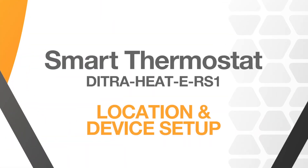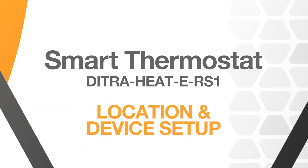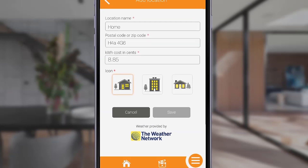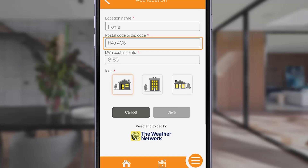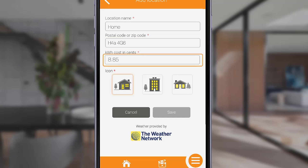Let's look at how to set up your location and device setup on the Smart Thermostat app. This requires three entries. The first is the name of your location. The second entry is your zip or postal code. This information is required to provide accurate local weather information. The last entry is your local kilowatt hour costs, entered in cents, and is used to calculate the accurate cost of energy consumption.